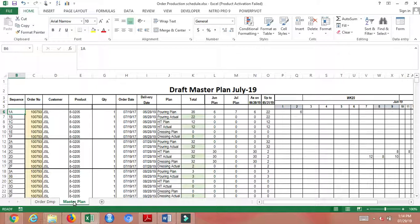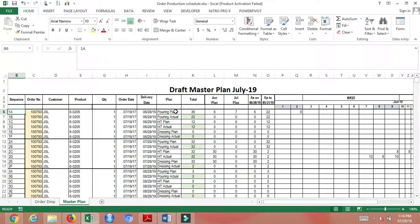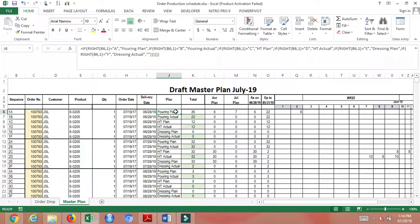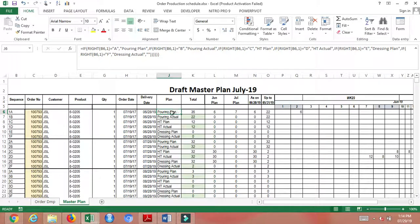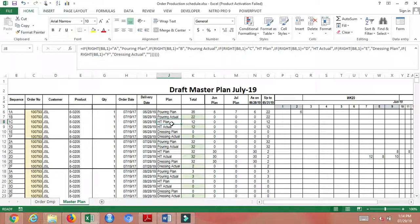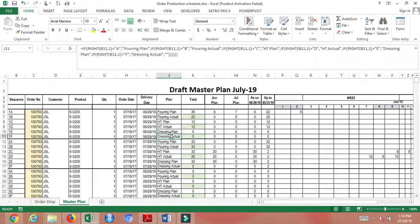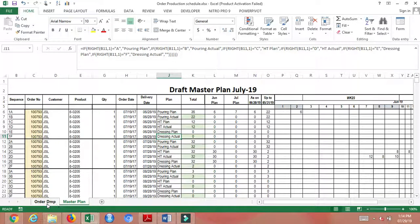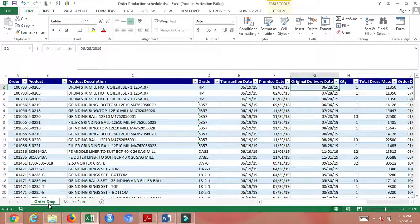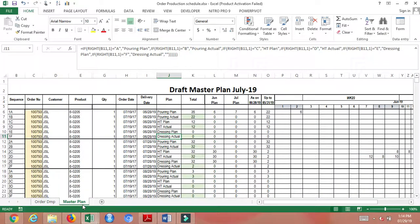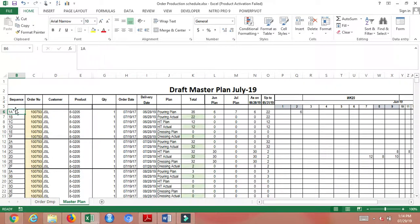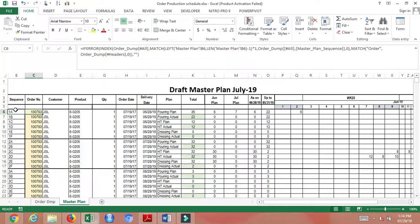Production goes through three stages: pouring, heat treatment, and pressing plan. Once your order is filled in the order dump, it will automatically fill up the spaces depending on the order number.